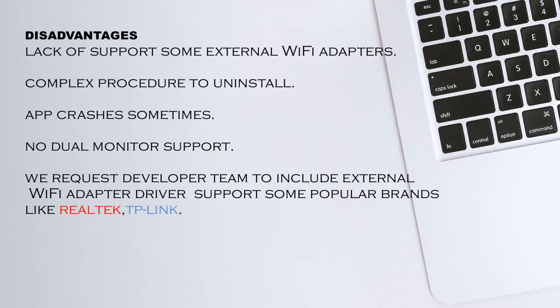Its main disadvantages are: lack of support for some external WiFi adapters, complex procedure to uninstall, apps crash sometimes, and no dual monitor support.